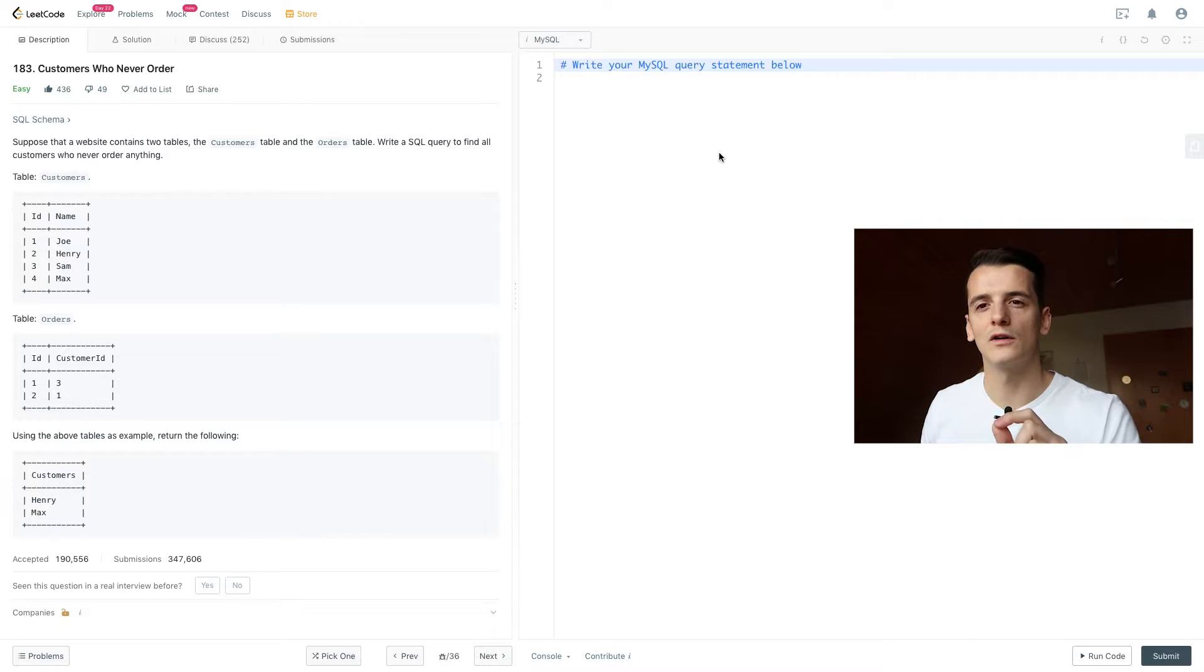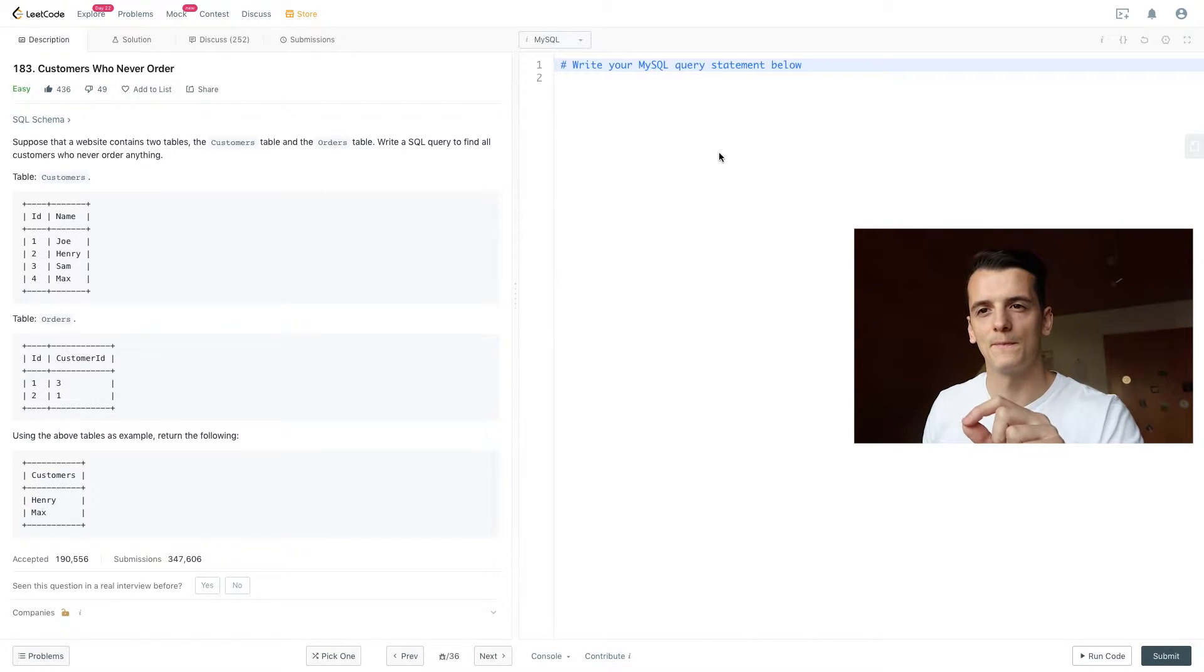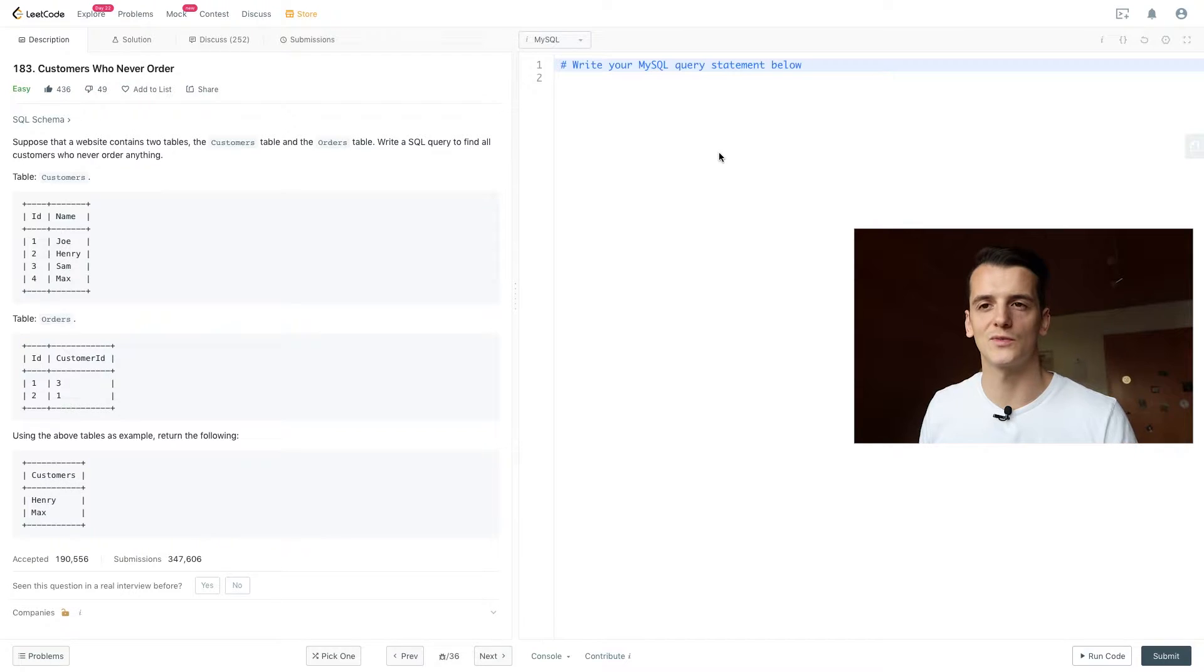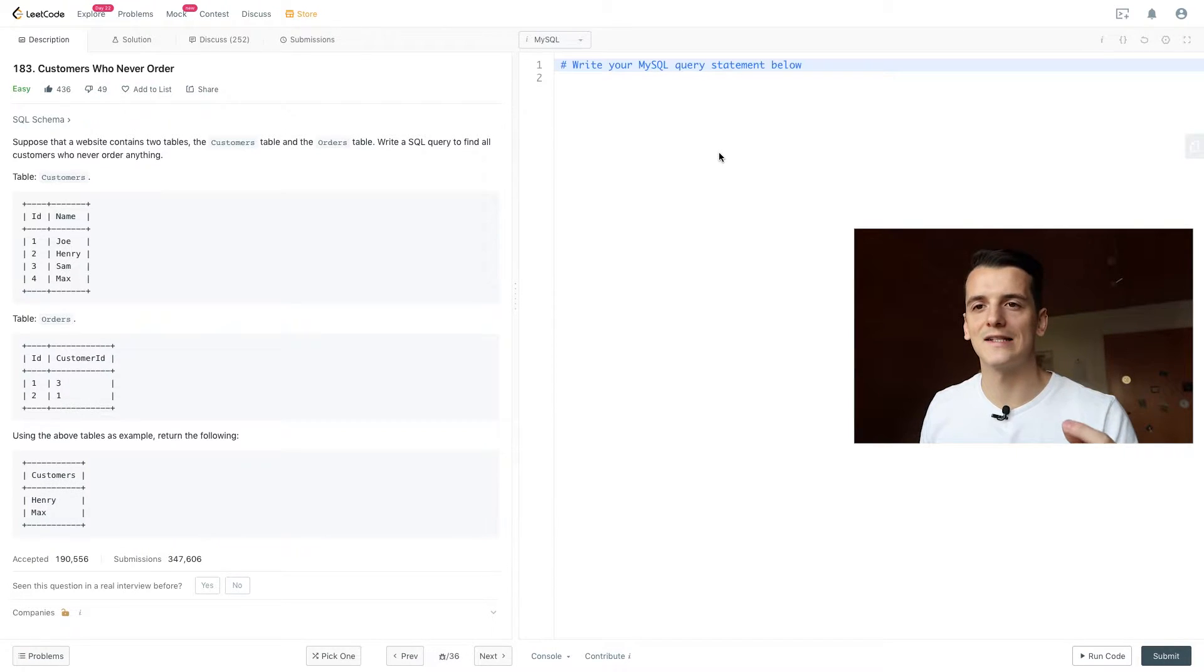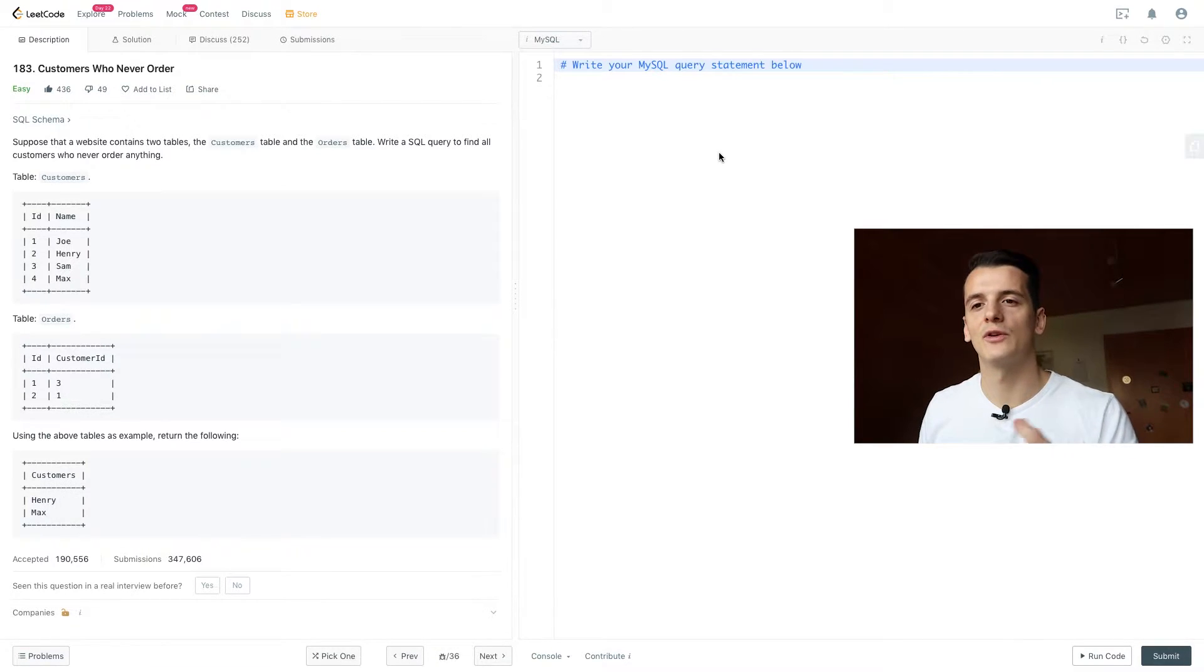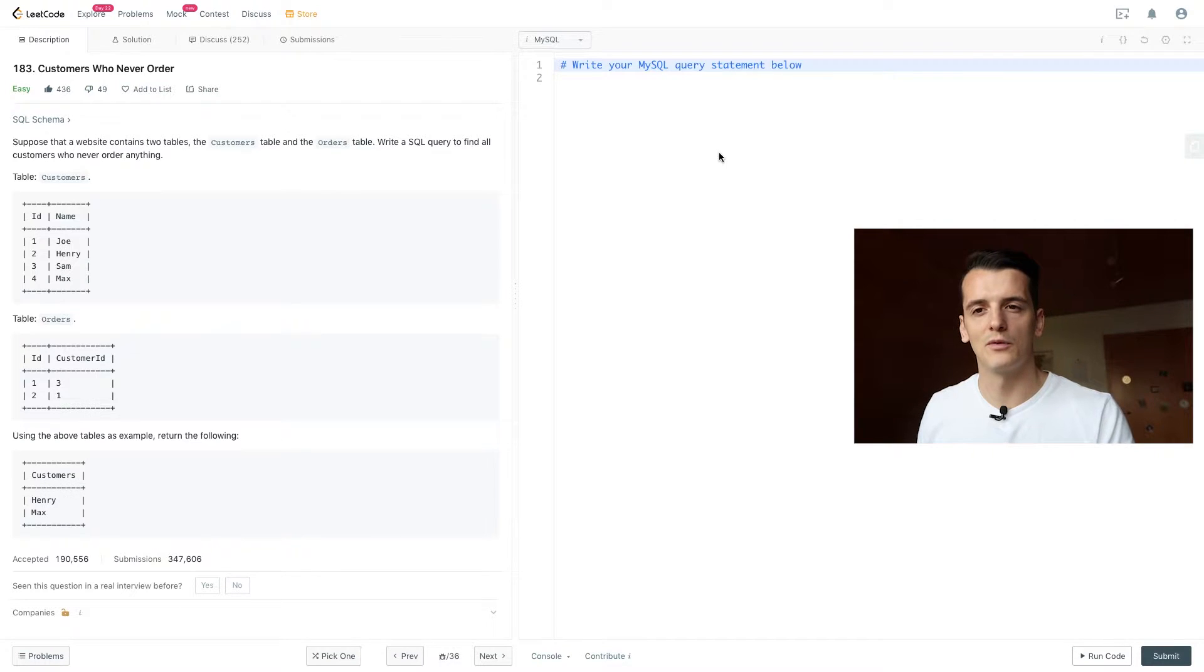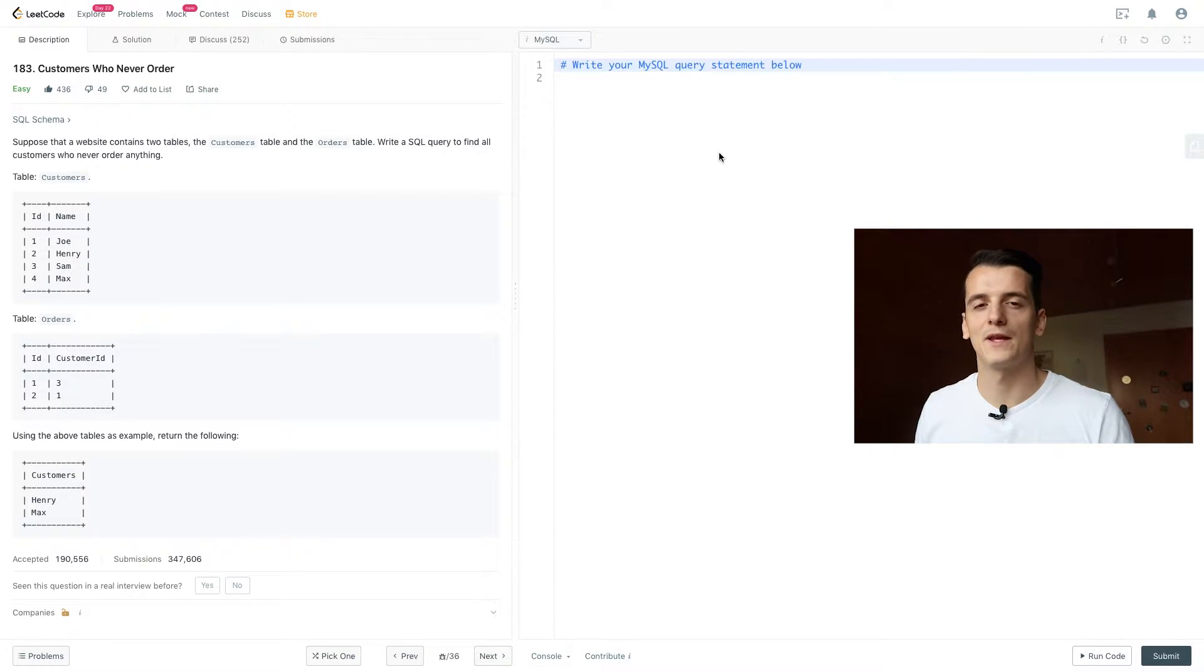We have customer ID in orders, so we know we have customer ID 3 and 1 in orders, and 3 and 1 refers to Sam and Joe, which we can look up in the customers table. So Joe and Sam had an order; Henry and Max not, because they don't show up in the orders table, and that should be our output.